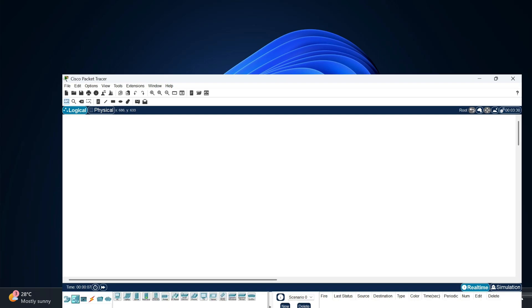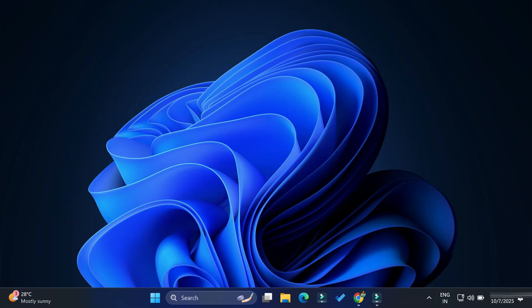Hey guys, welcome back to my channel. In this video I'm going to show you step-by-step installation of Cisco Packet Tracer. Before showing you the installation, let me just tell you one thing: if you want to download Cisco Packet Tracer, you need to register on the NetAcademy website.